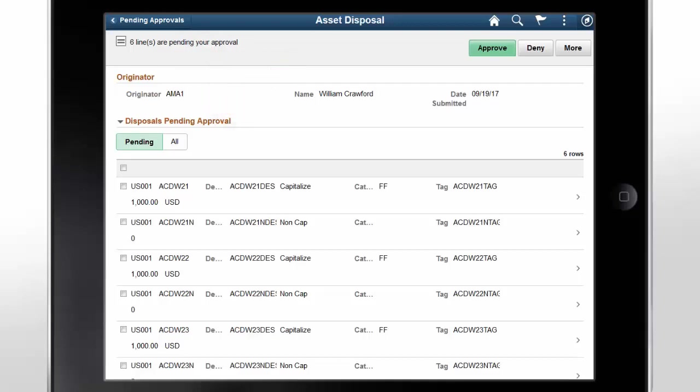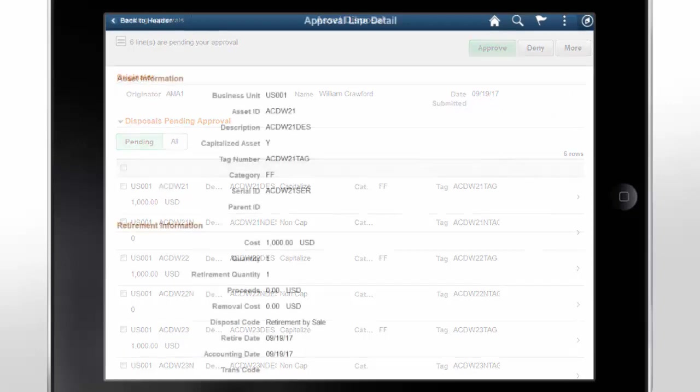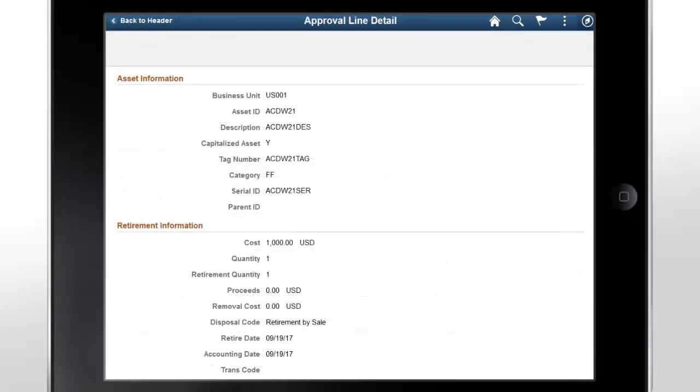The Approval actions include Approve, Deny, Pushback, or Place an Asset Disposal on Hold. To view the Pushback and Hold actions, select the More button. Select an Asset Disposal row to view the Approval Line Detail page, which displays asset and asset retirement information. Review the details and select Back to Header to return to the Asset Disposal page.